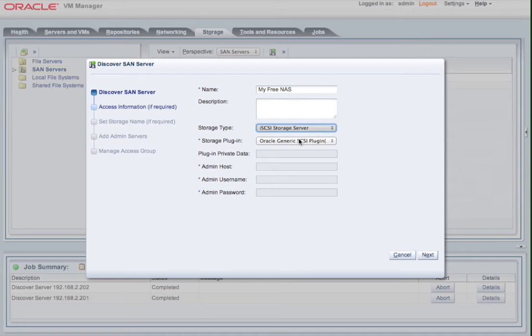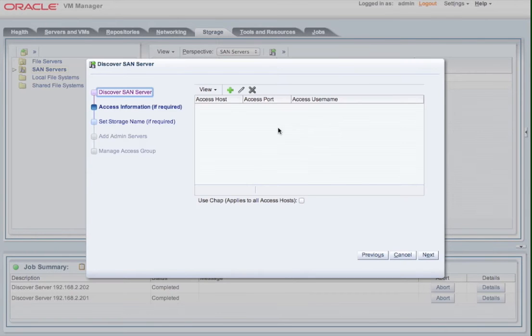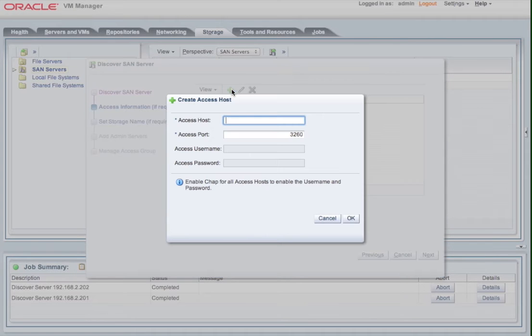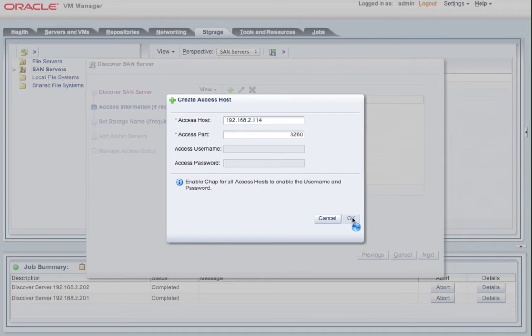We need to add the filer itself. So obviously we just give it the IP address and the port, and any other connection settings that we need to connect to our filer. In this case, it's just the IP address because it's a standard iSCSI interface.